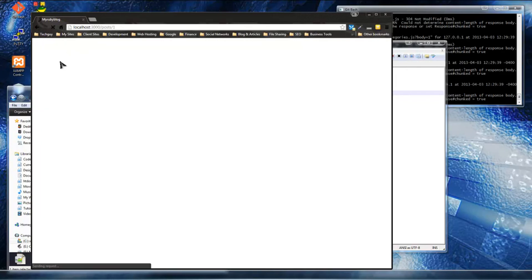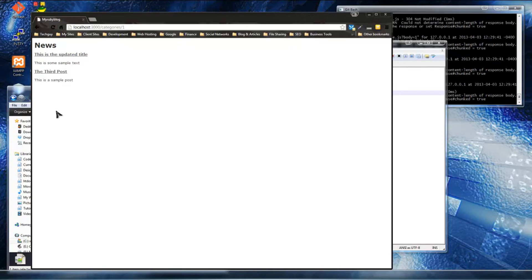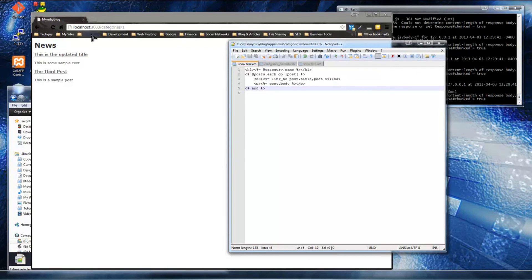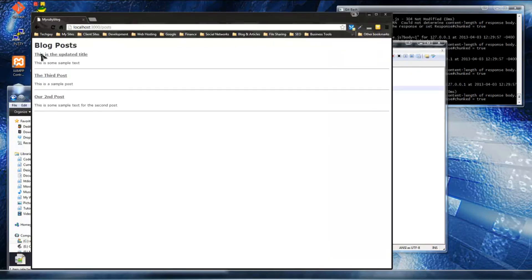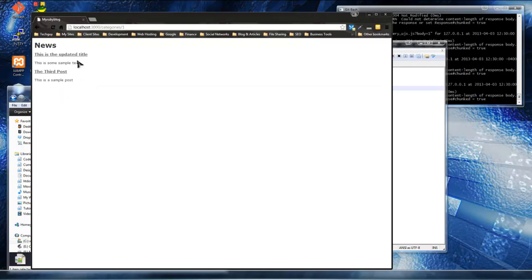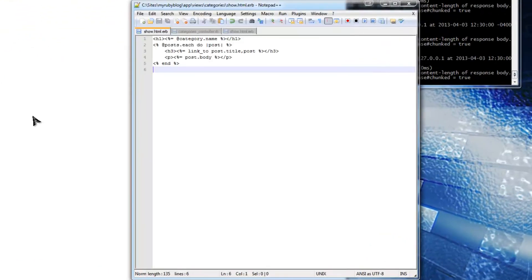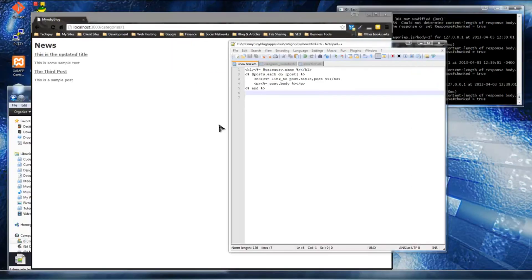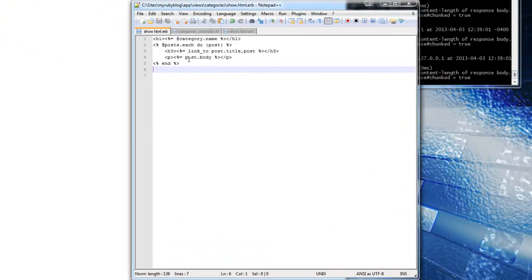Save and reload - now we have the heading. Go back, click on news, and we get the 'news' heading. I also want to add a back button. In the categories show view, add a link_to with the text 'back to categories' and categories_path as the second argument. Save and reload - we can now navigate back to the categories list.